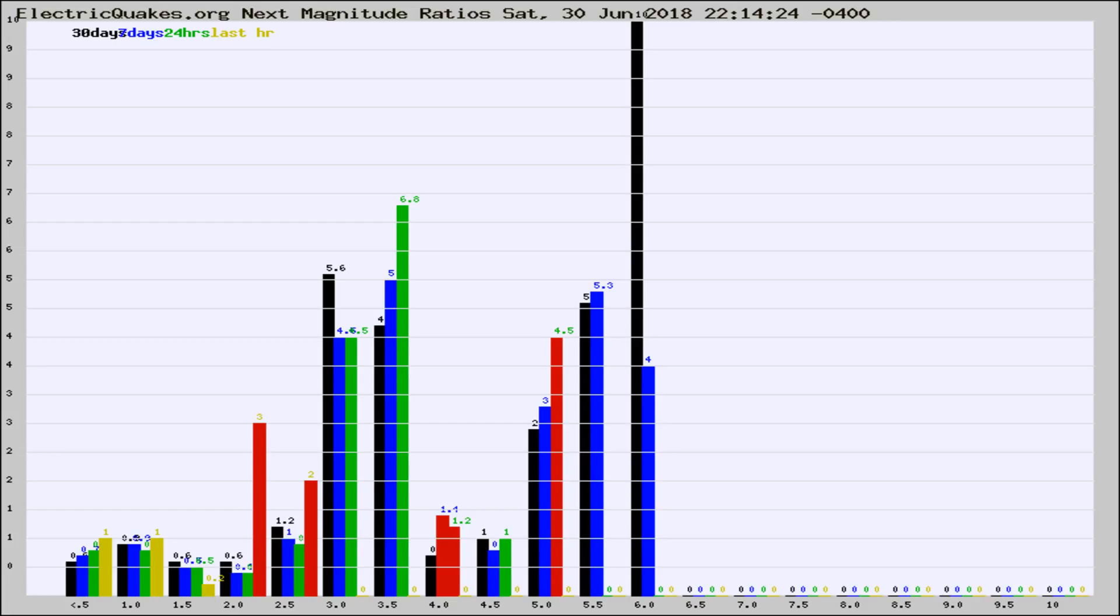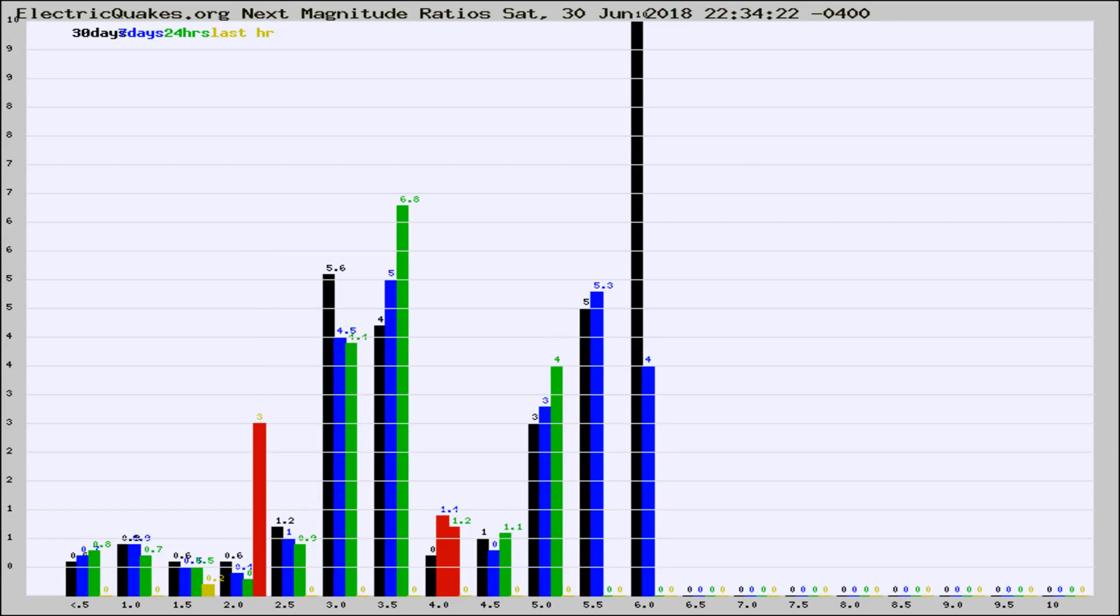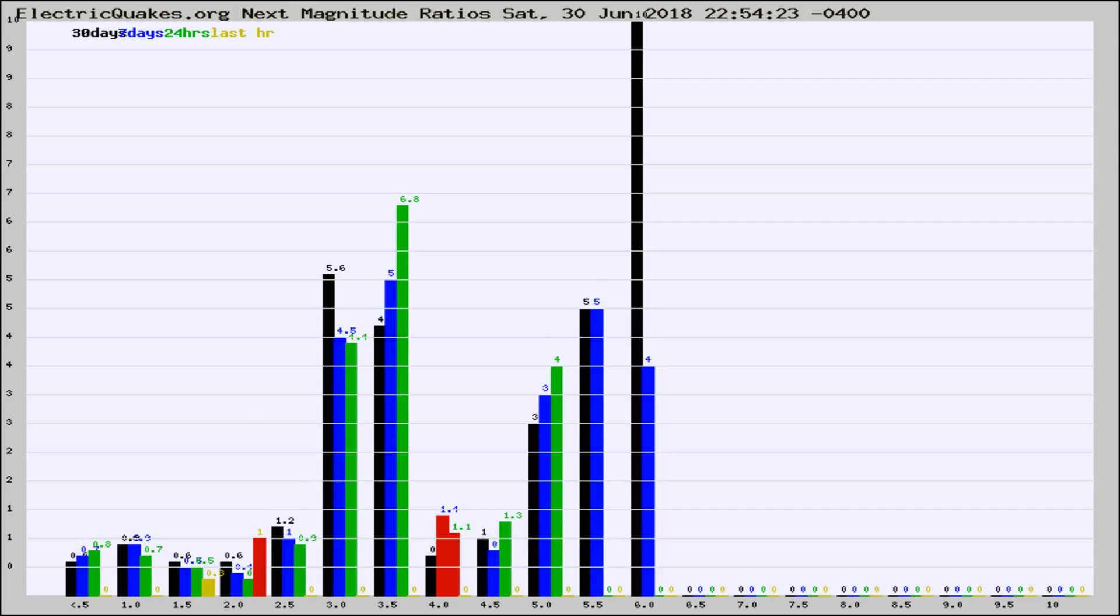Now you're seeing the next magnitude ratios, which is a graph of the ratio of, say, magnitude 2 to the number of magnitude 3s, which should stay consistent for any given area. If it changes between the last 30 days, 7 days, 24 hours, and last hour, it may indicate something unusual happening in that area. This is worldwide.